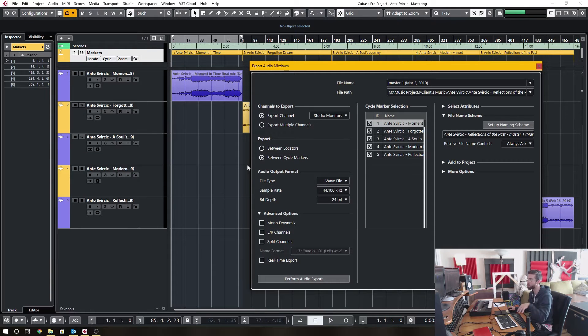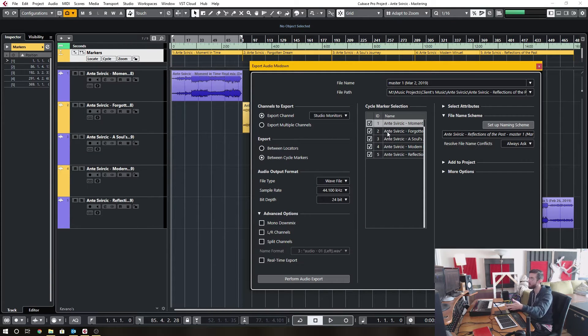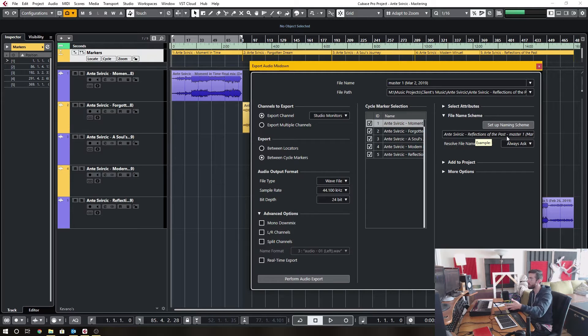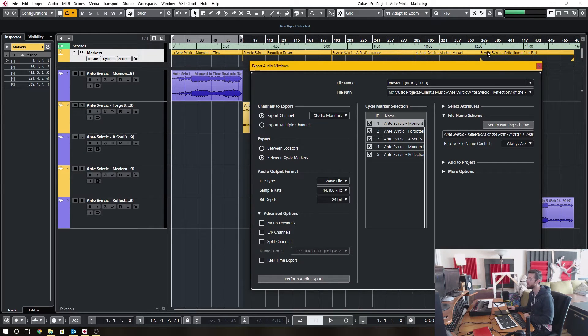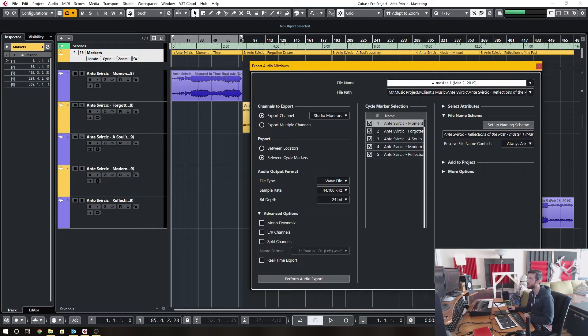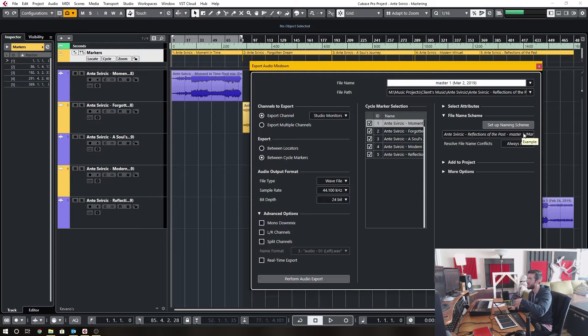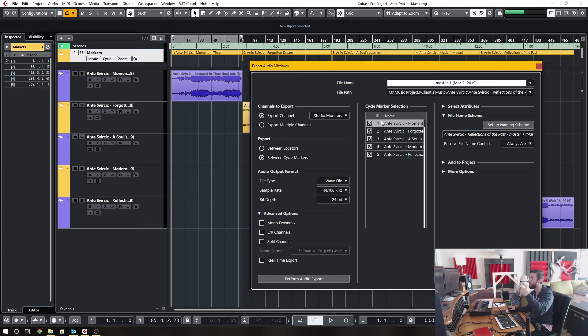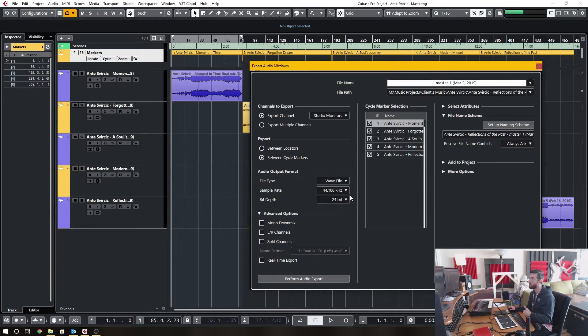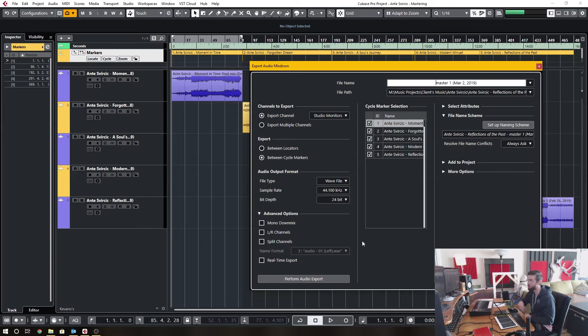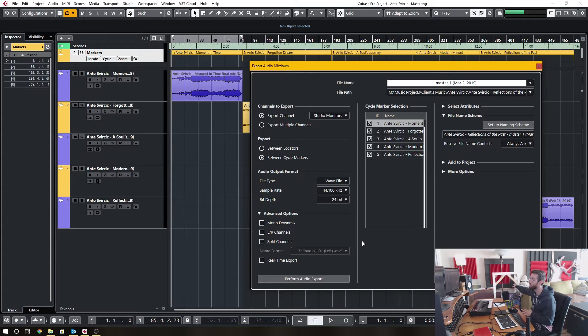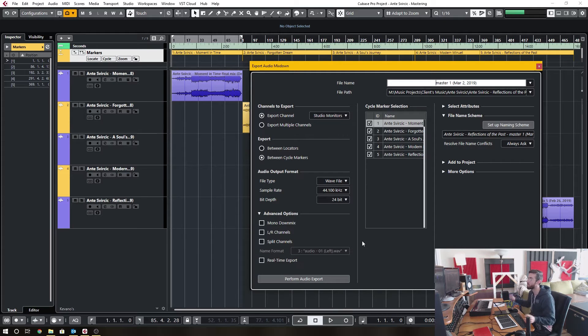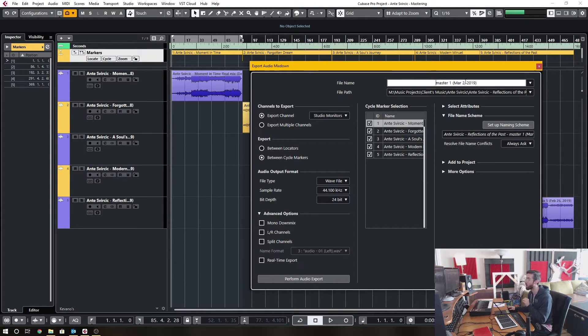So for this particular example, I have these five tracks, and it's going to name them based off of what I've named in the cycle marker, and then I add a little bit of extra information, so the first master, the date, etc., and then it names it in that way. And then I can export, I can batch export all five songs to whatever I need. I can push the export button, walk away for five to ten minutes or whatever I need to do, come back, and I have all five songs exported and named accordingly.